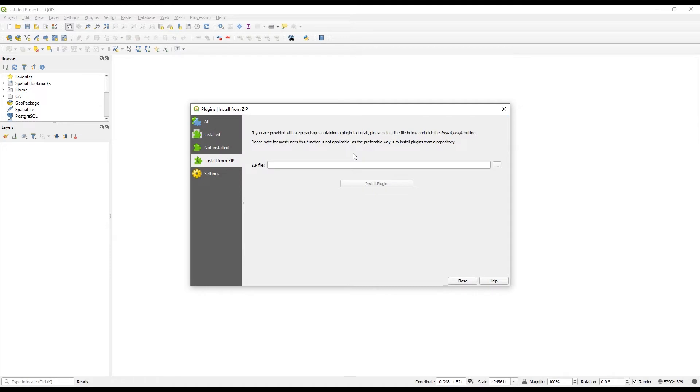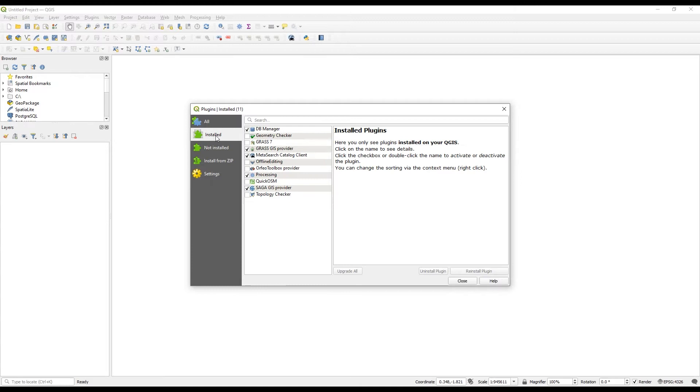Then I come to Install from zip, just locate that file that you've made a note of. Once you've done that, it should say Installed Successfully. Come to Installed and just make sure it's ticked. I'll just make sure QuickOSM is ticked there, you can see it pop up there.